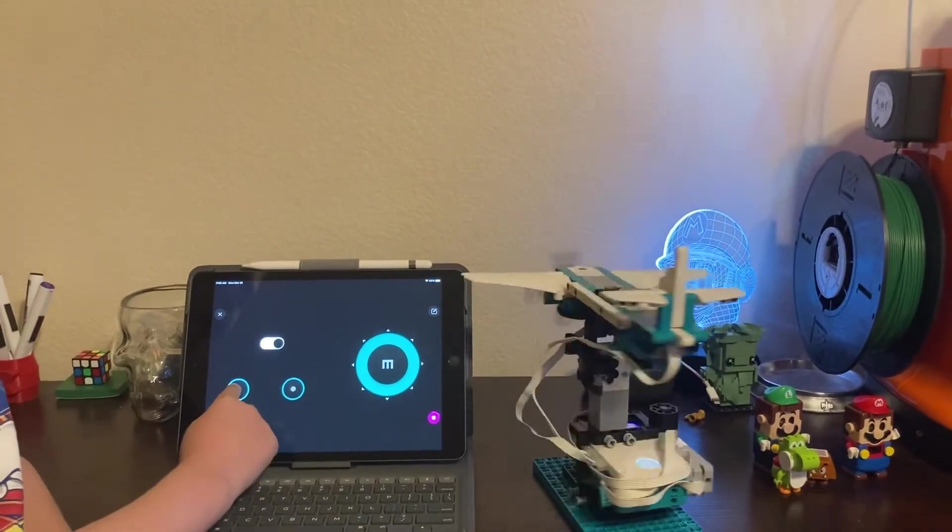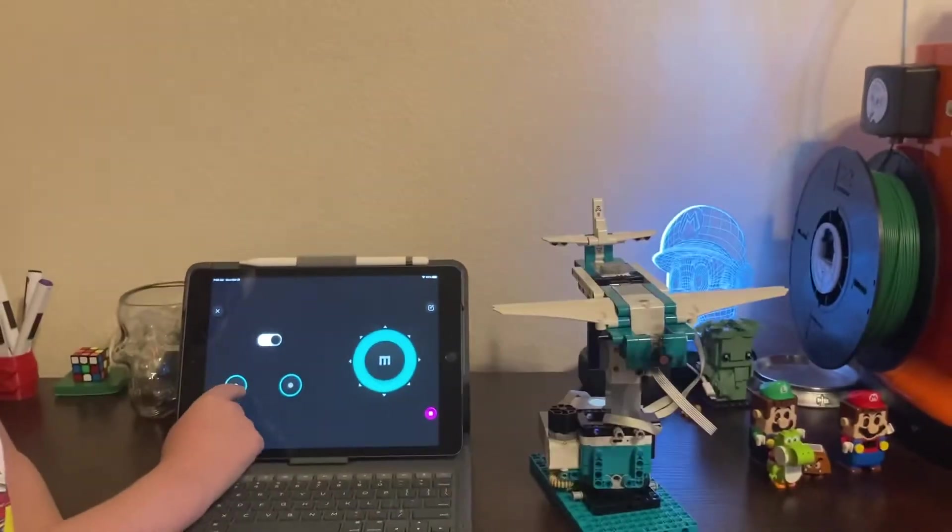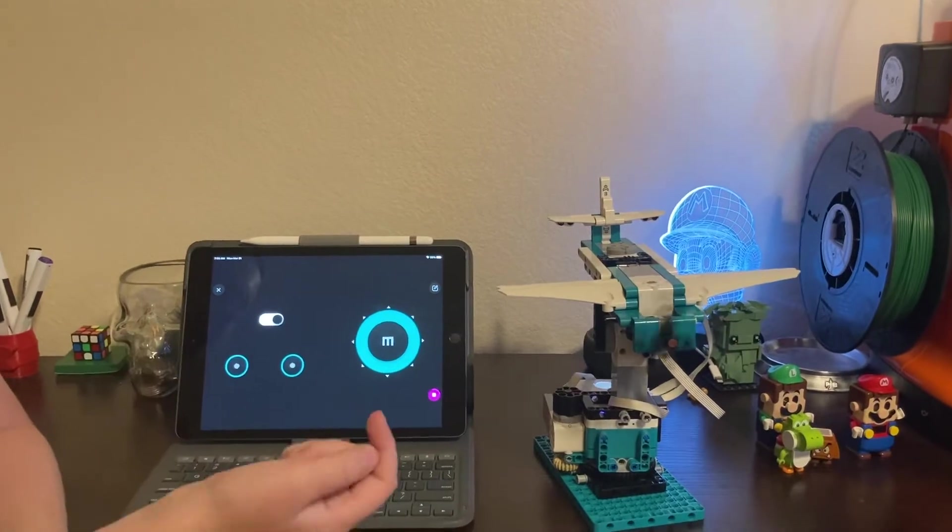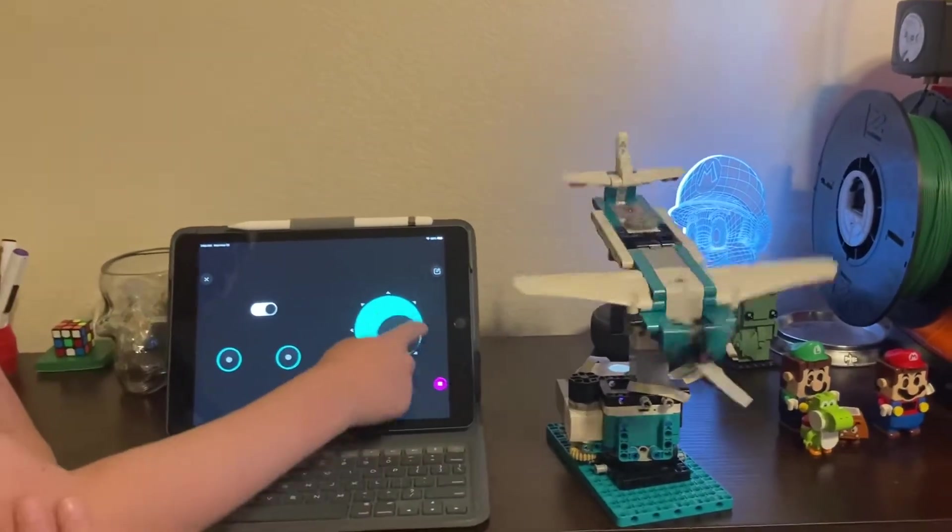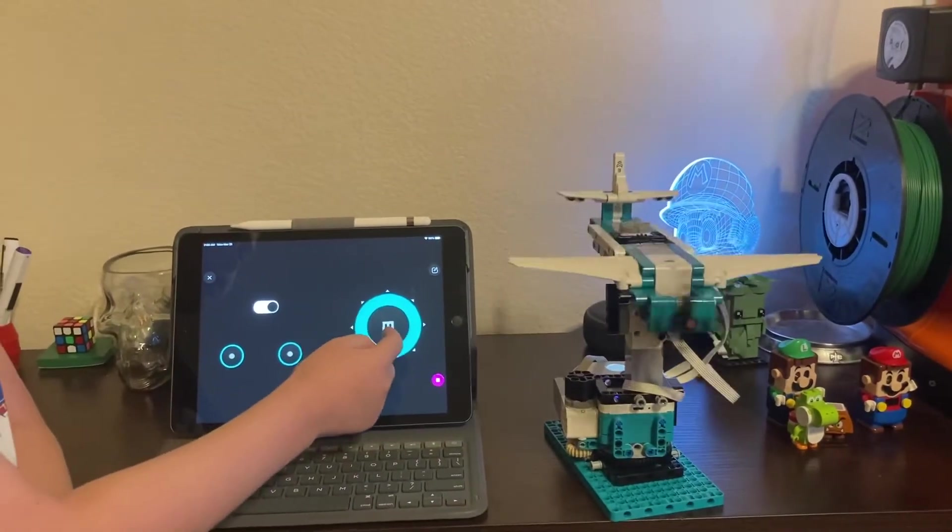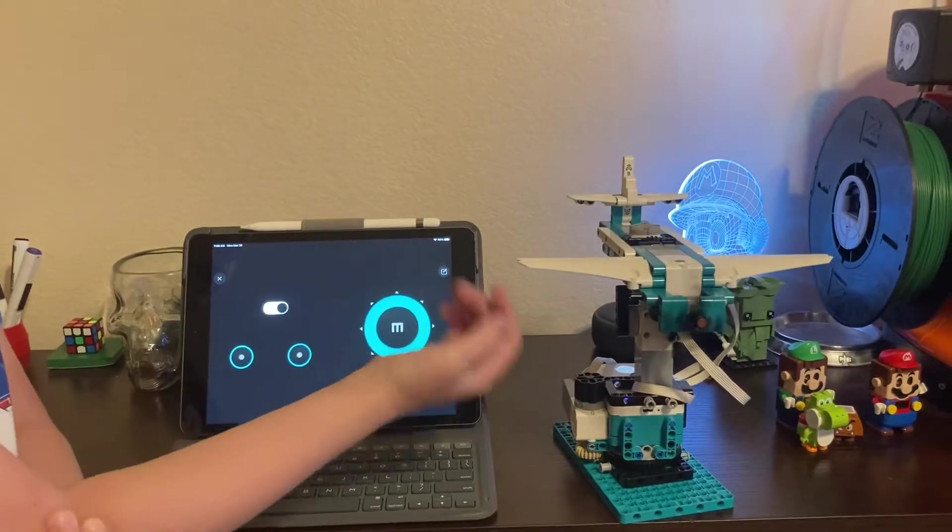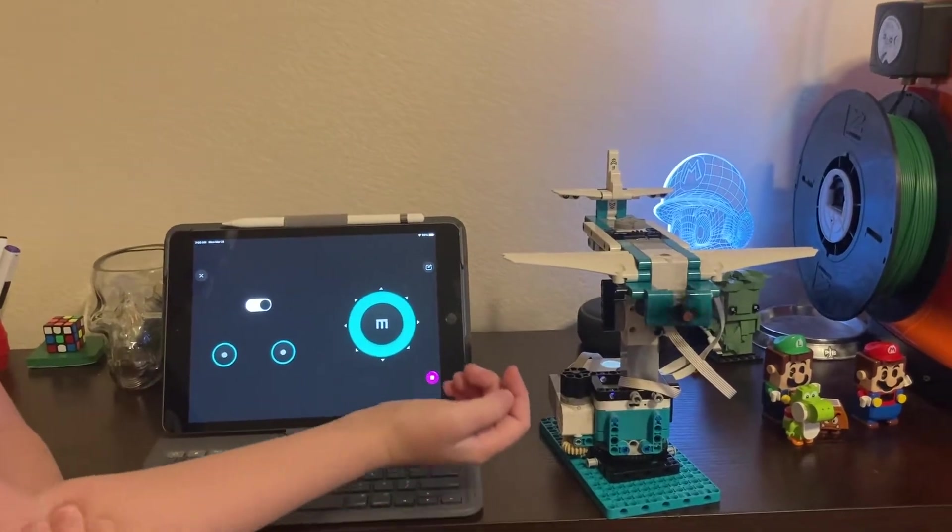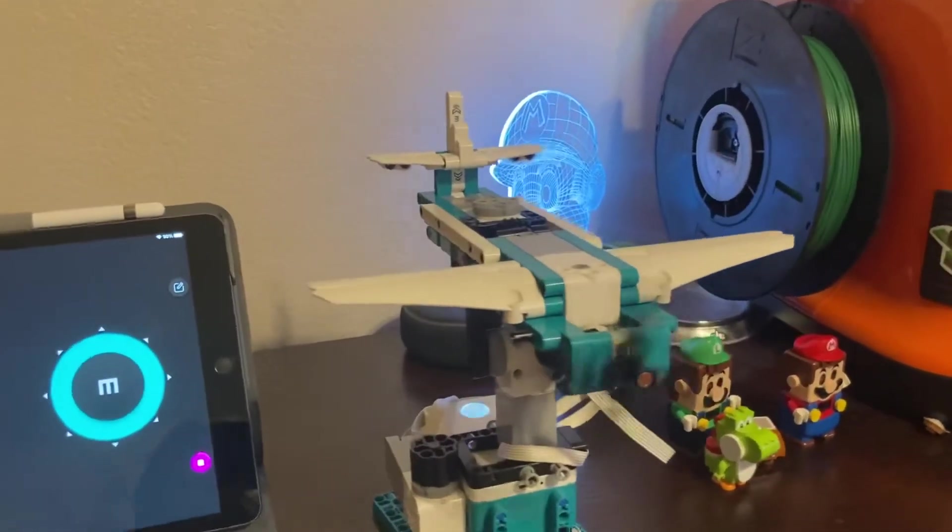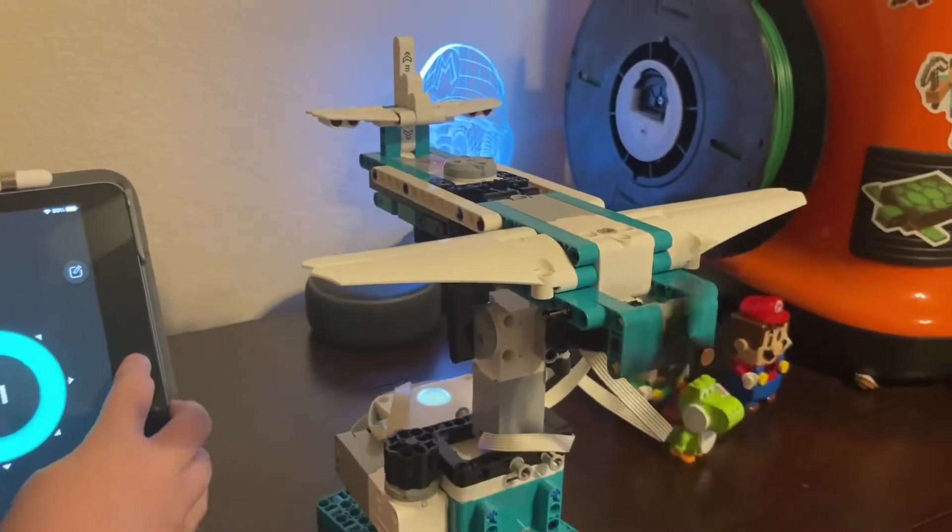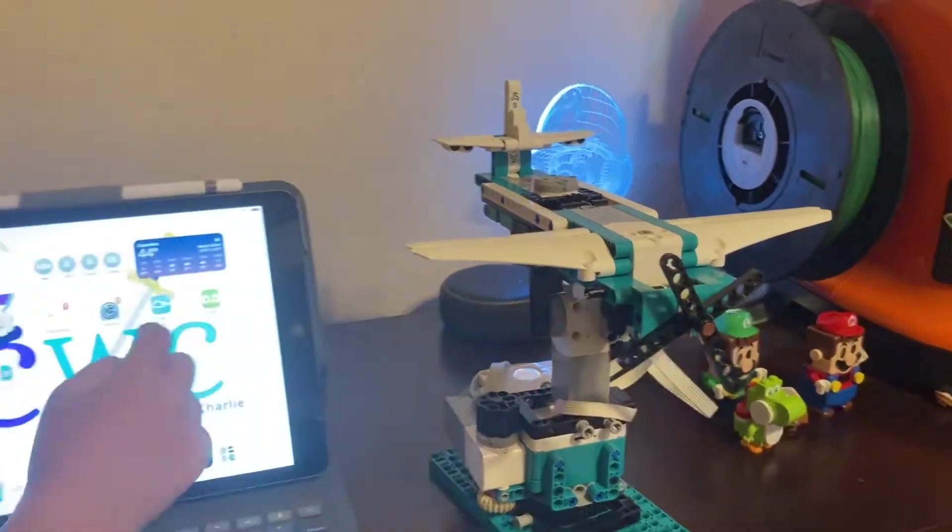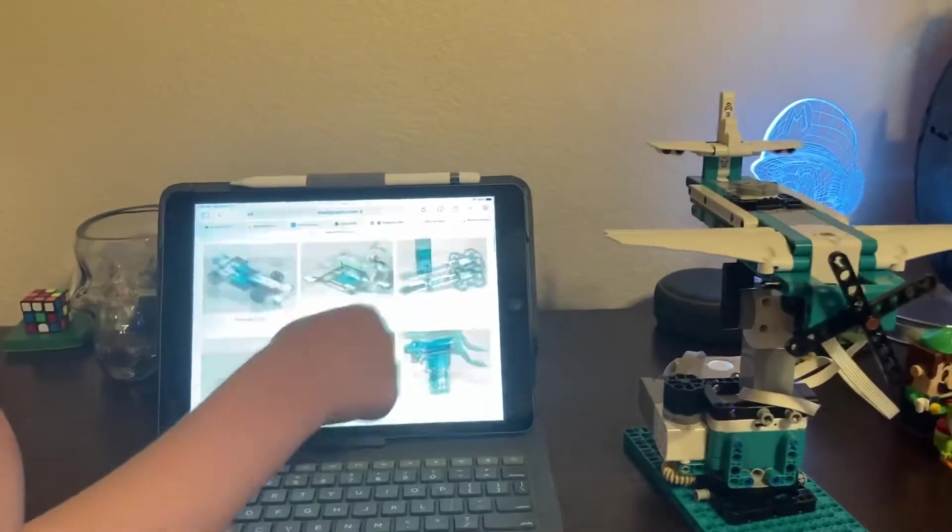And even the other way - it can go full around, all the way around. You see that? It's really cool. I love this thing, I just like it a lot.